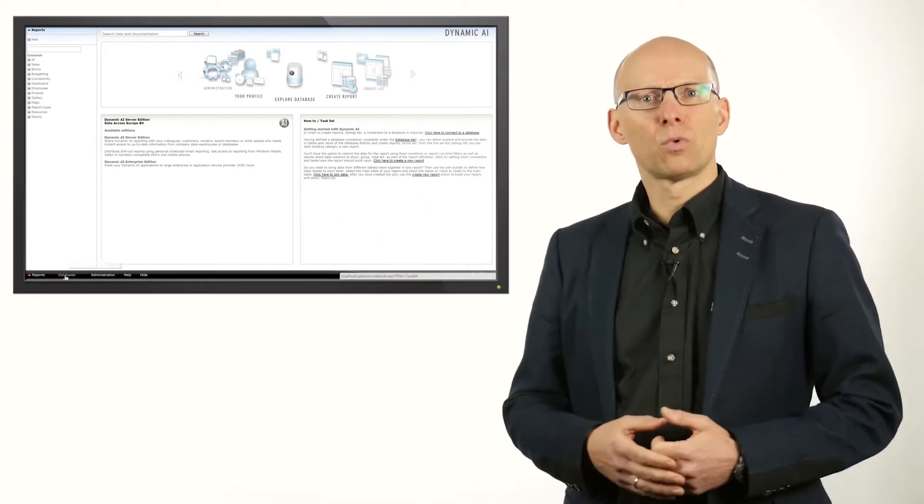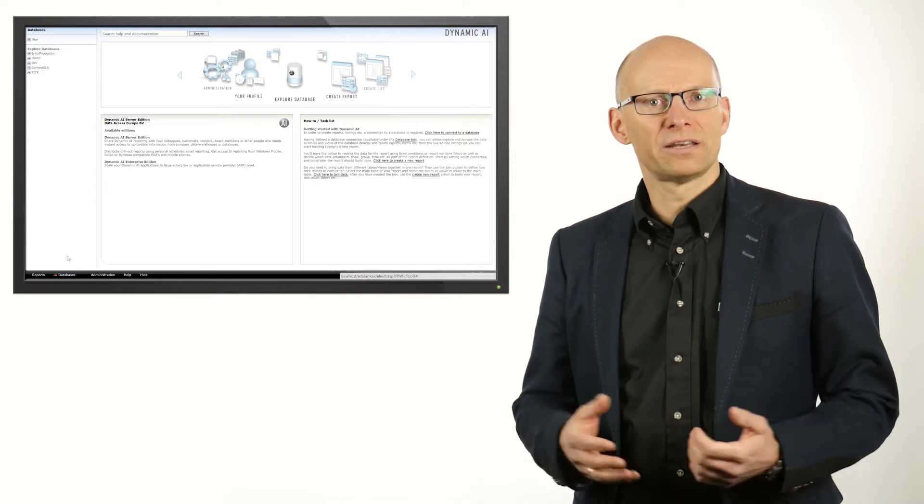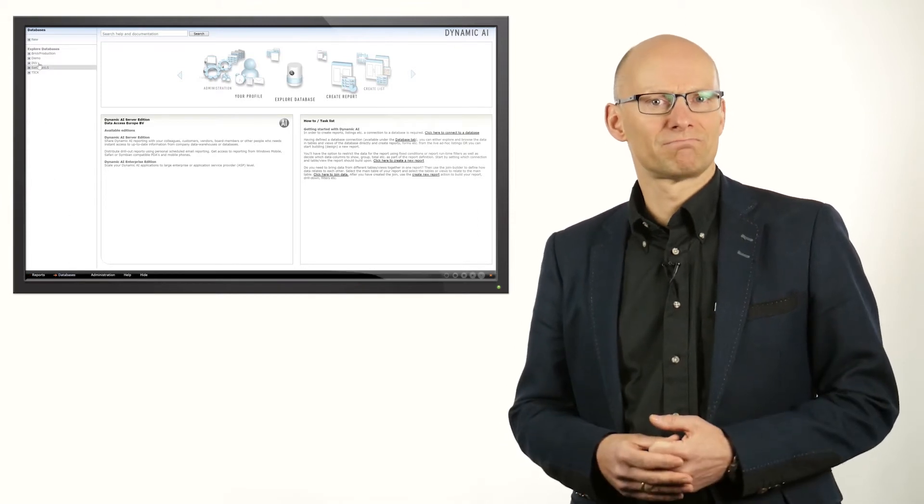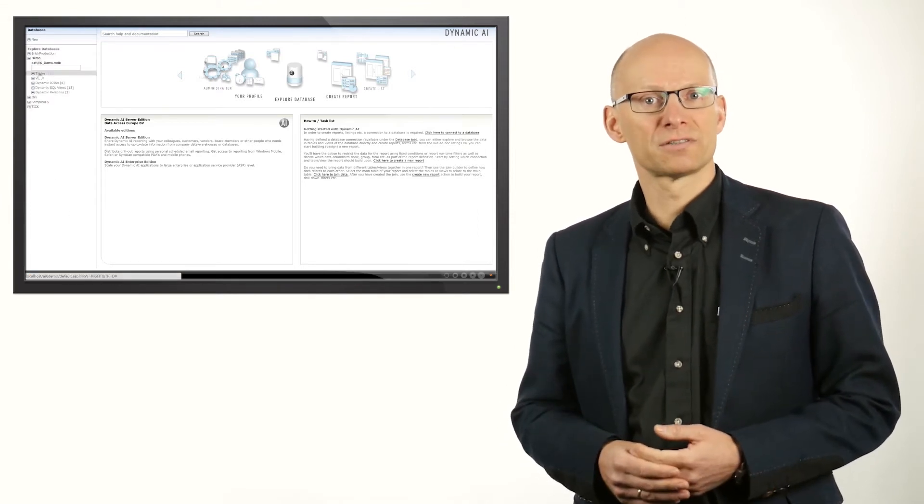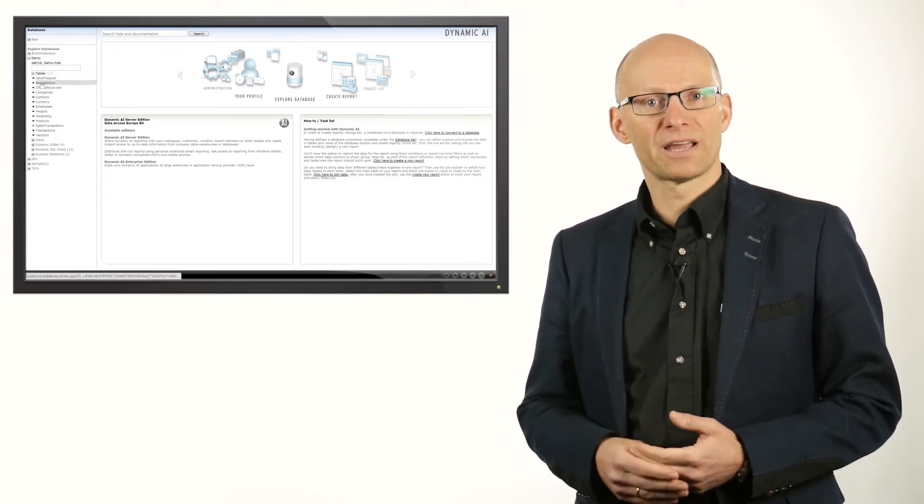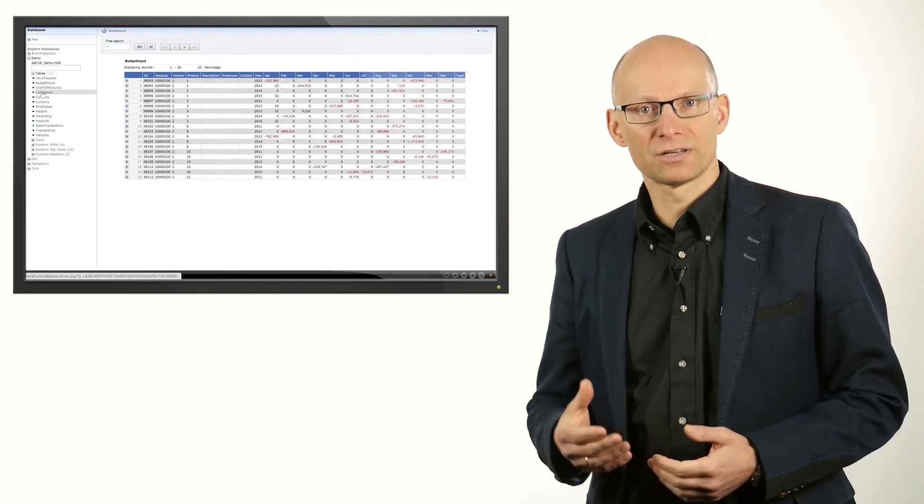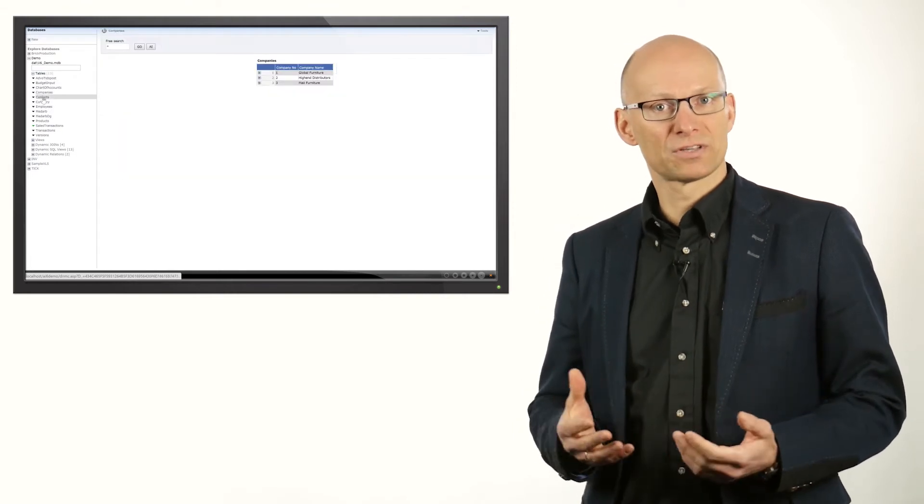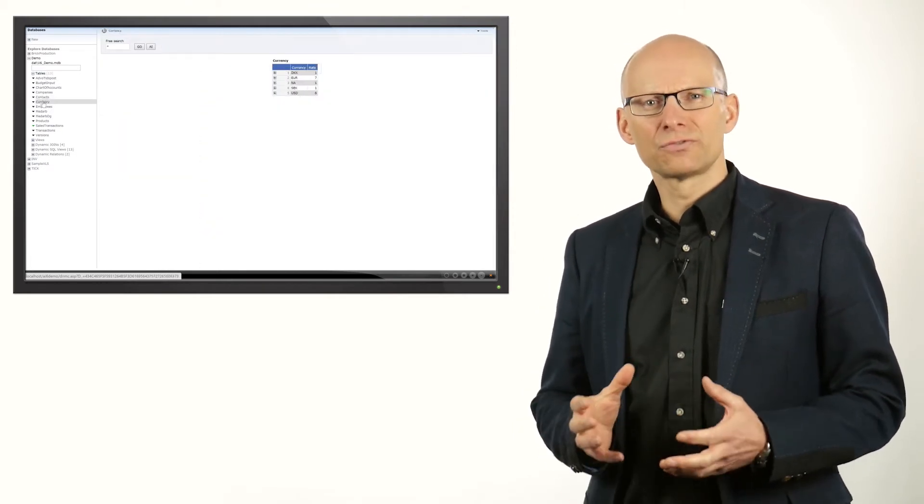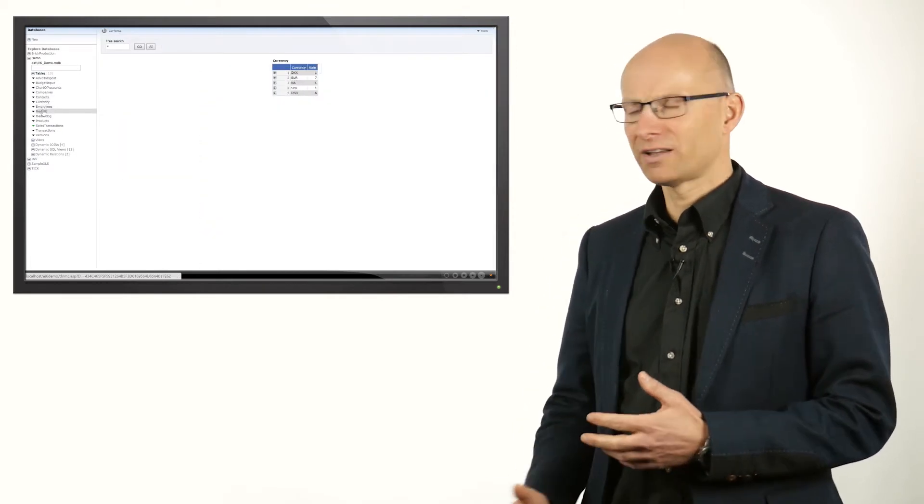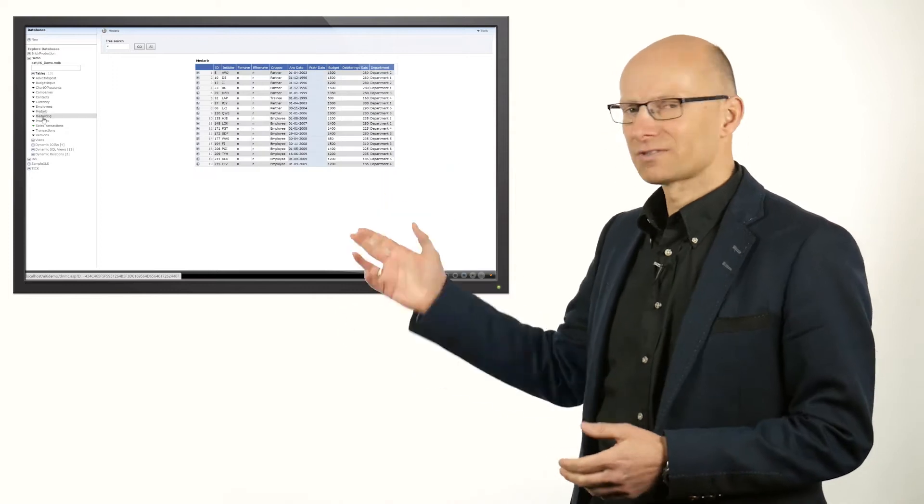You can easily see what data is inside any of the tables. Dynamic AI gives you immediate response by showing sample data from the data sources when you select it. This allows you to very quickly find the right data source.